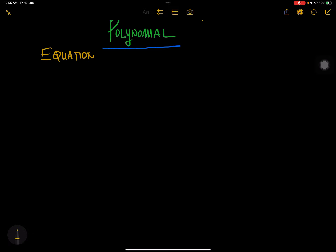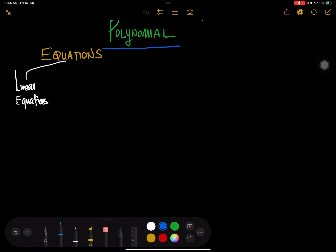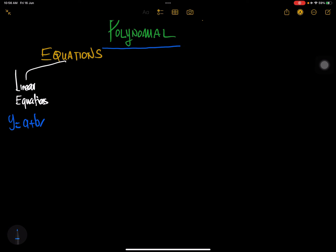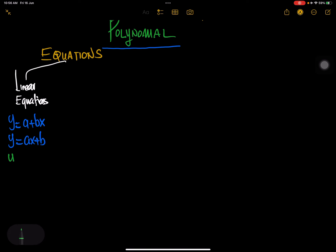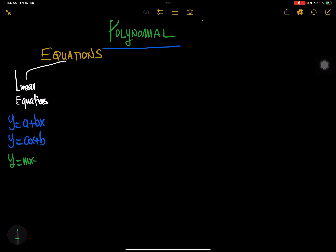But first we need to find out where we are coming from. Remember, we started a while back on the topic of equations. We said that we can categorize equations into linear equations, which are of the form y equals a plus bx, or y equals ax plus b. Some textbooks will write it as y equals mx plus c.